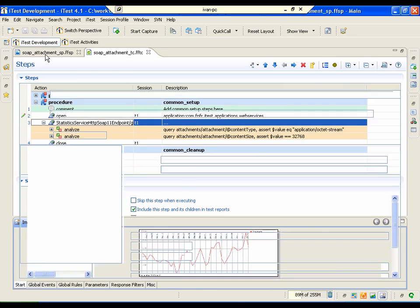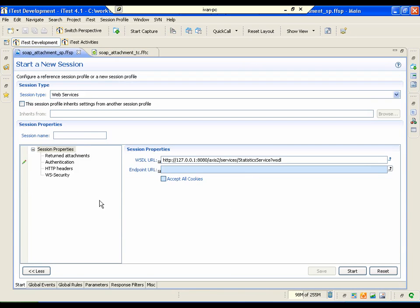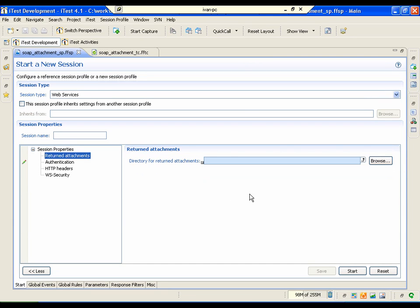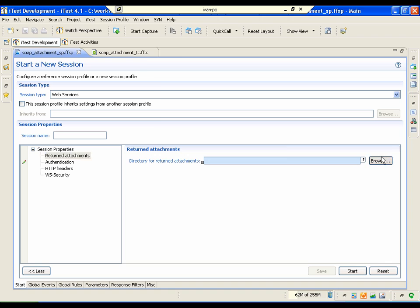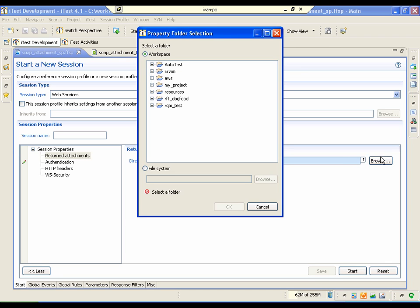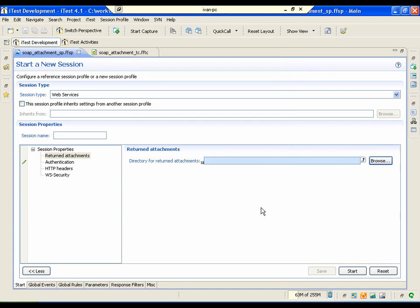And in the session profile, you can specify the folder where to save all of the returned attachments. It can be in a workspace or on a file system.